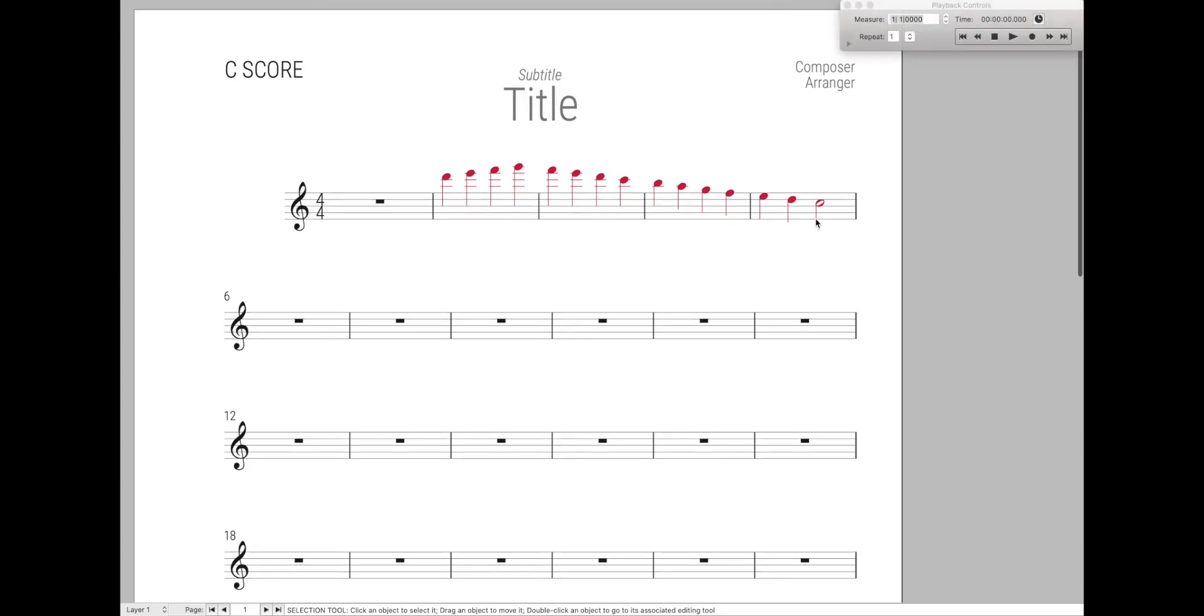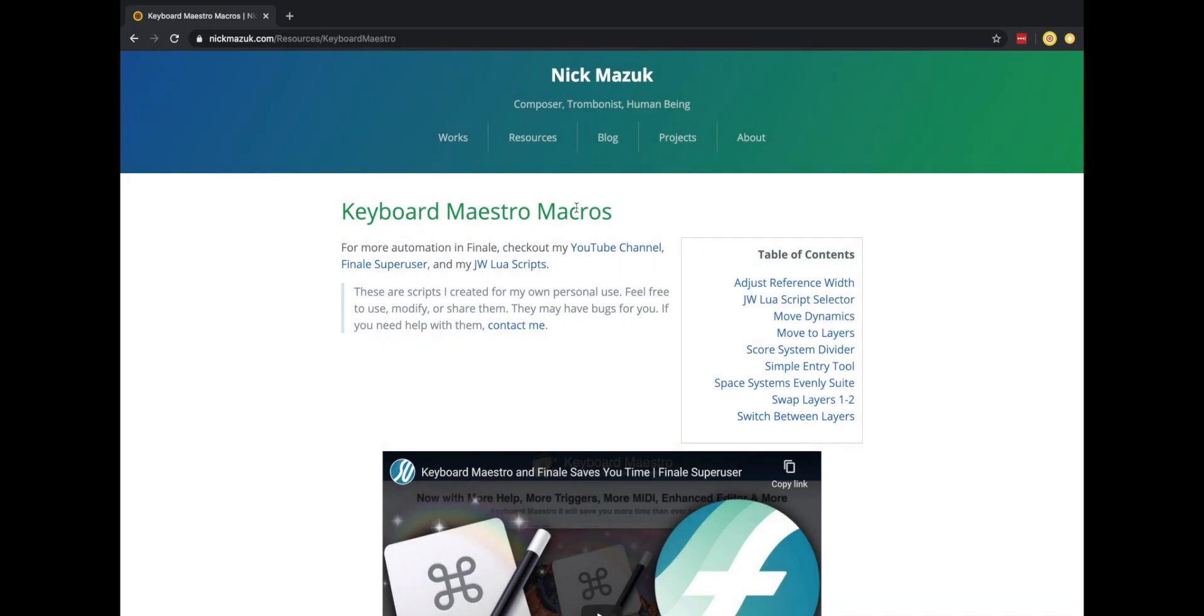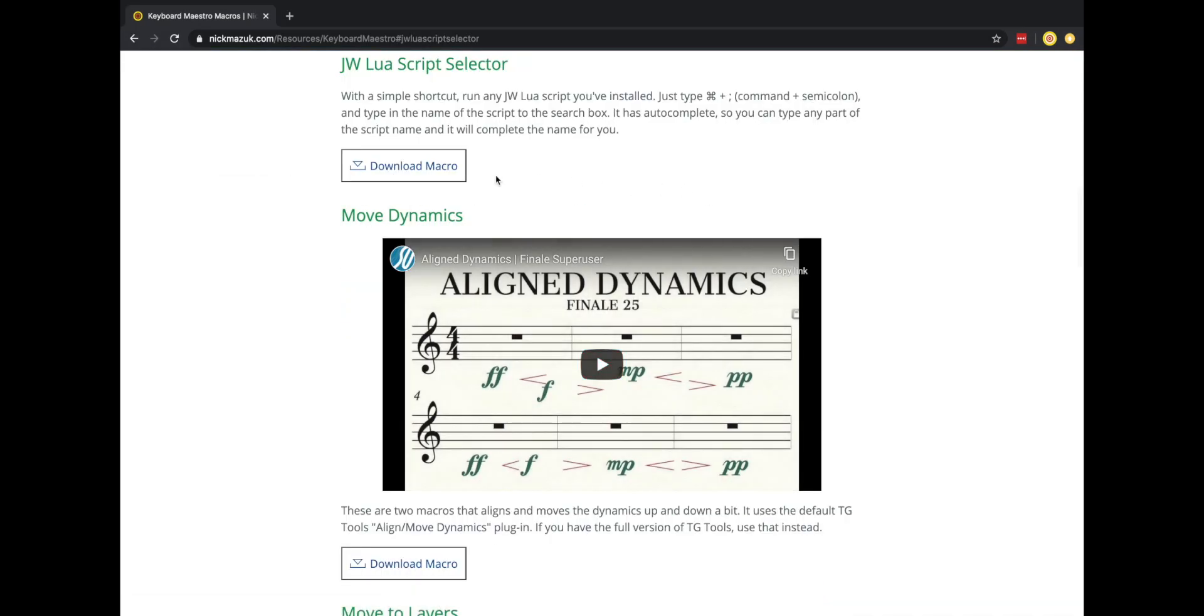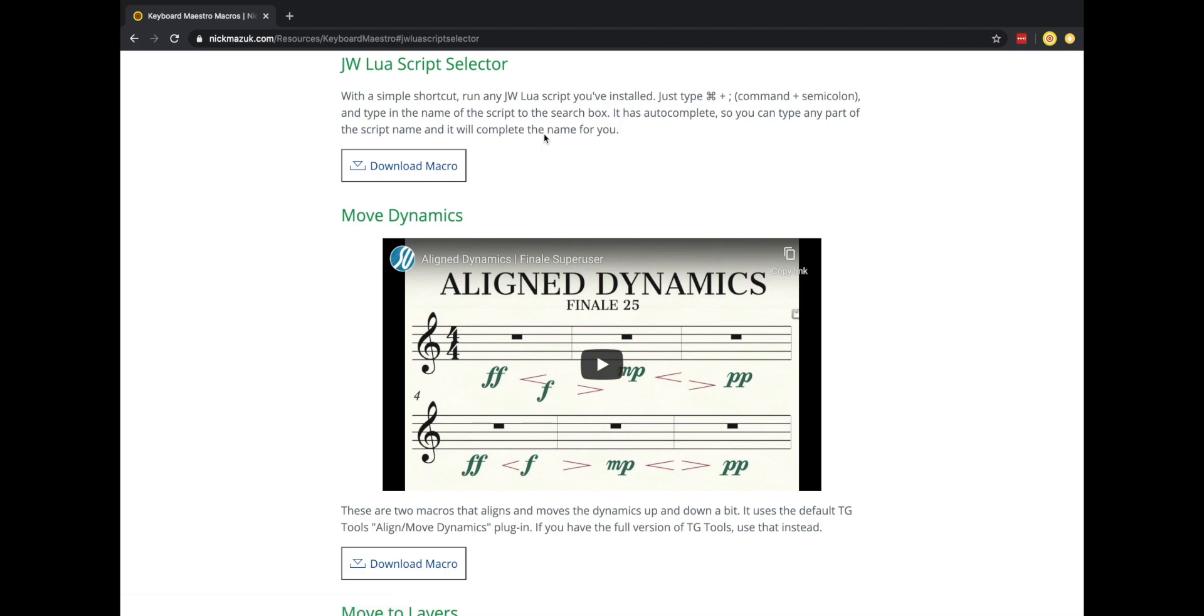So how do you get it? It's actually really simple, free, and easy. Just go to my personal website under the Keyboard Maestro macros page, go down to JW Lewis Script Selector and download the macro. And there will also be a link to this in the description below.